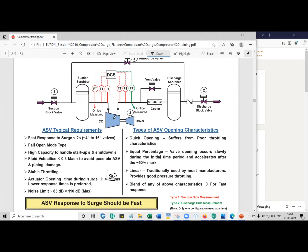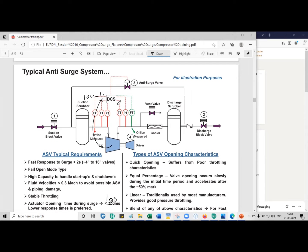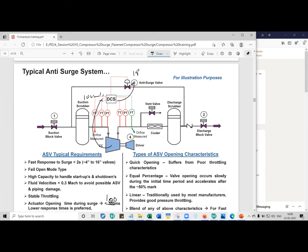What it means is, let's say the compressor tripped. The signal will go to the DCS or whatever, or the unit control panel in let's say 100 milliseconds. Then again from the anti-surge controller, by the time it sends the signal telling the anti-surge valve to open, it can take another 100 milliseconds.